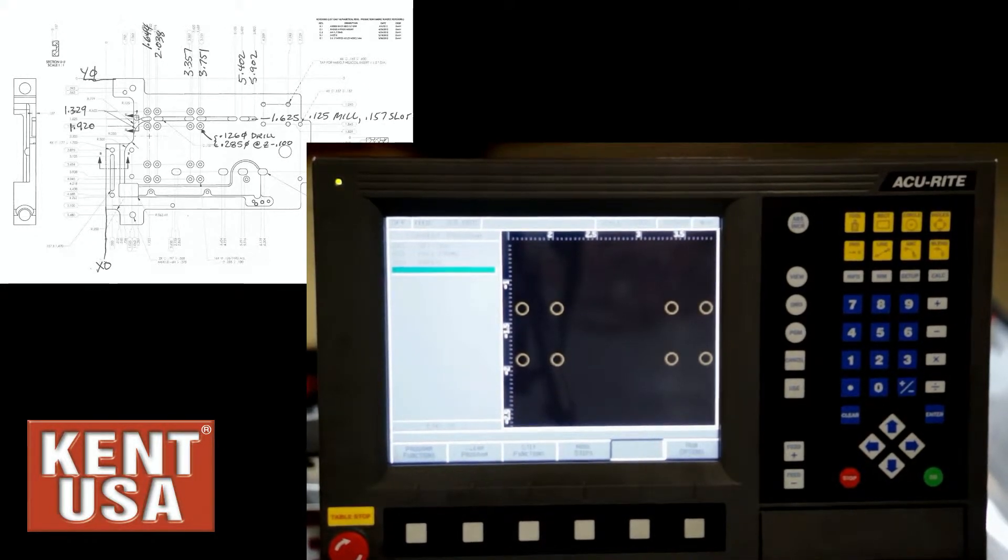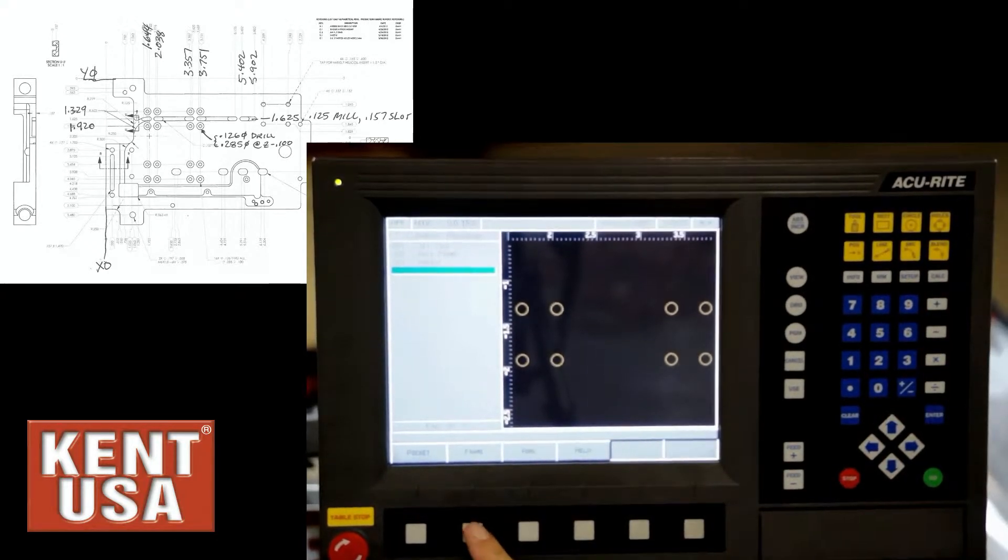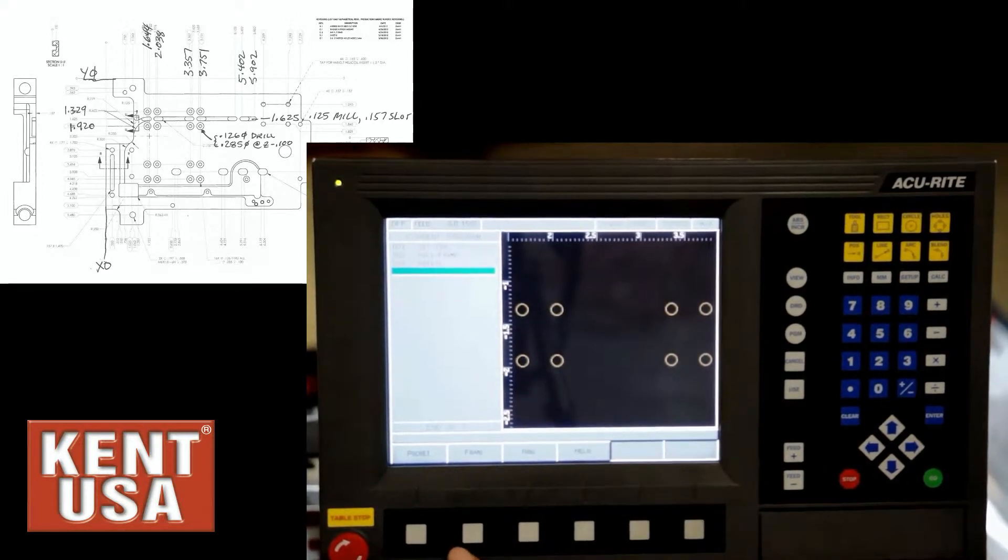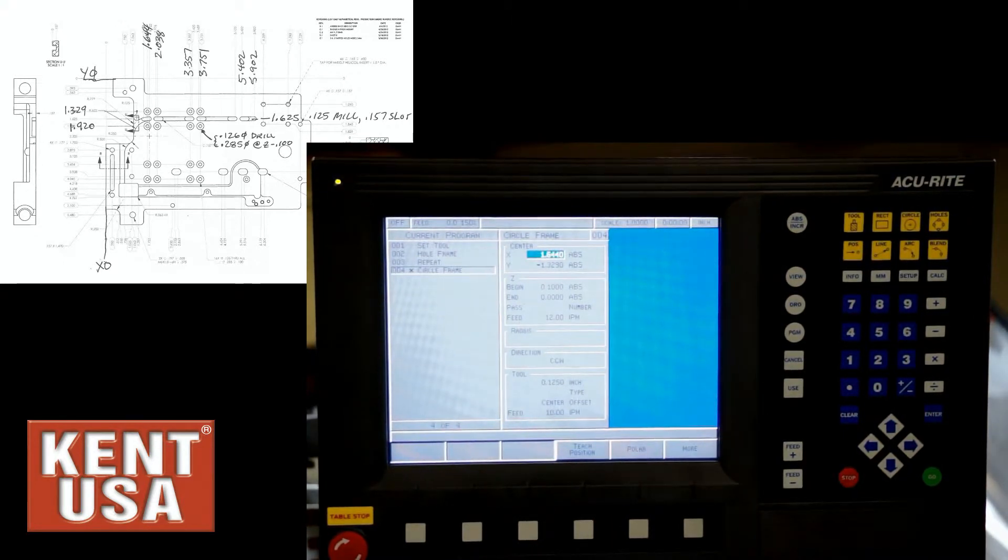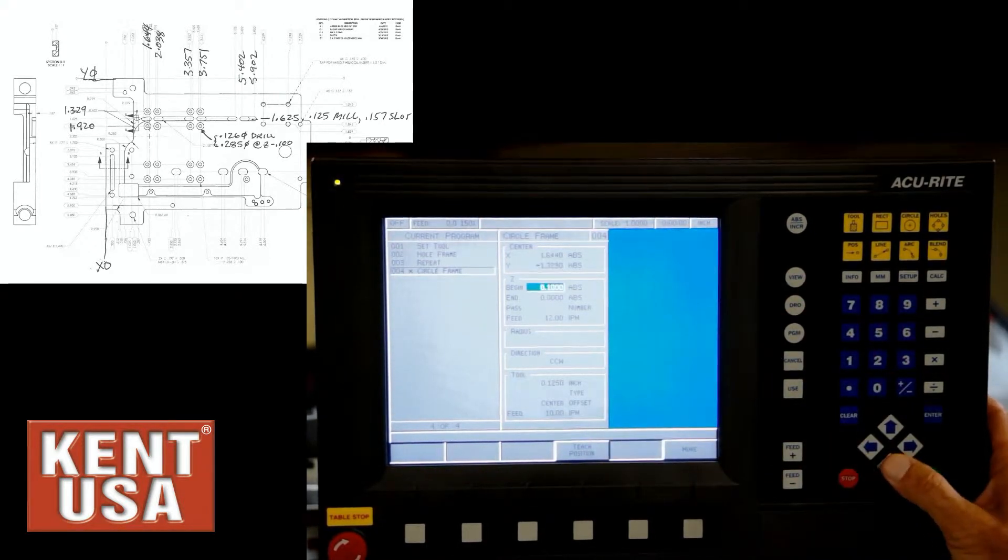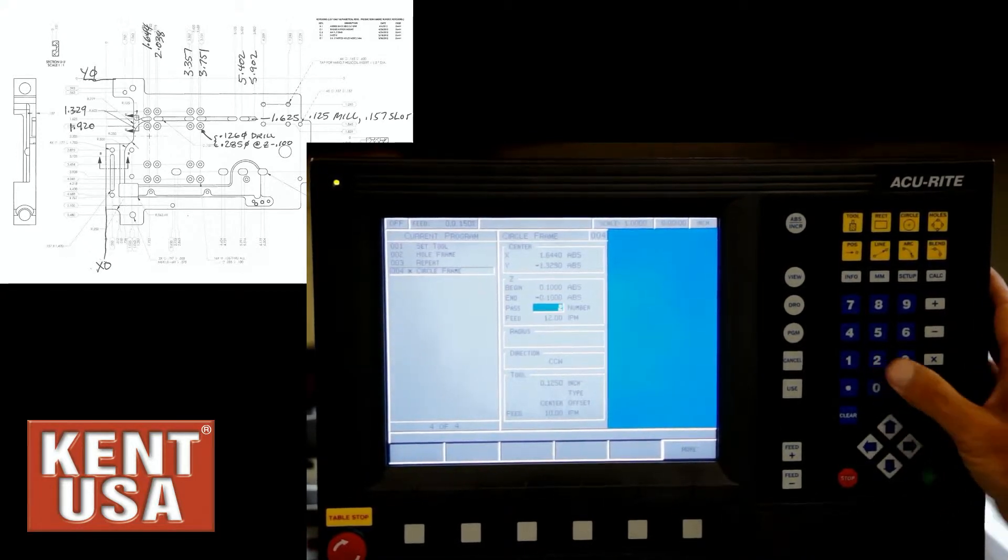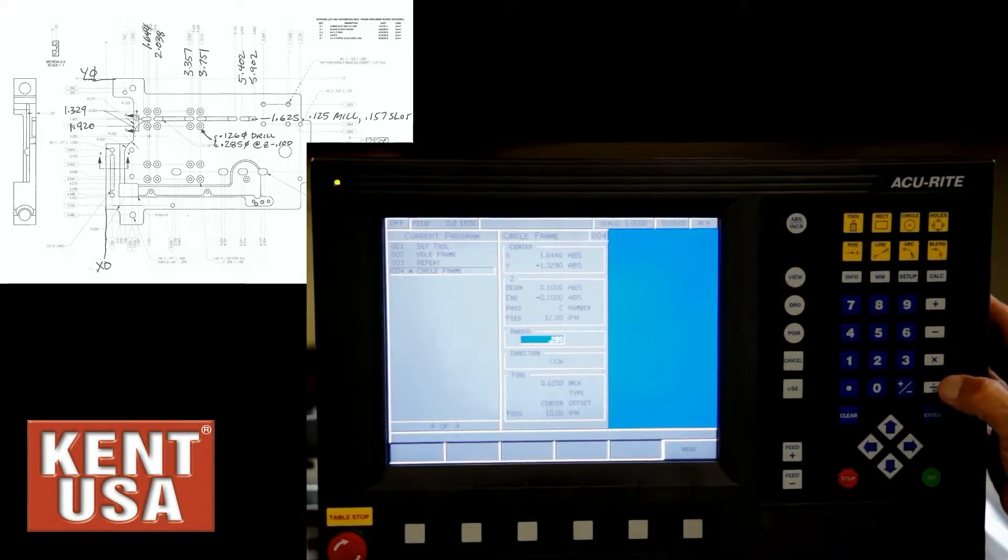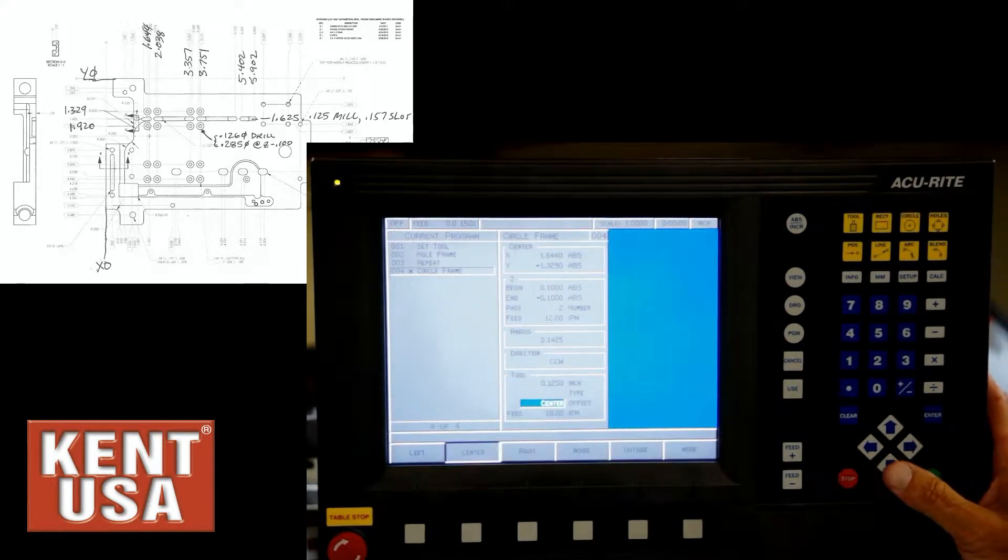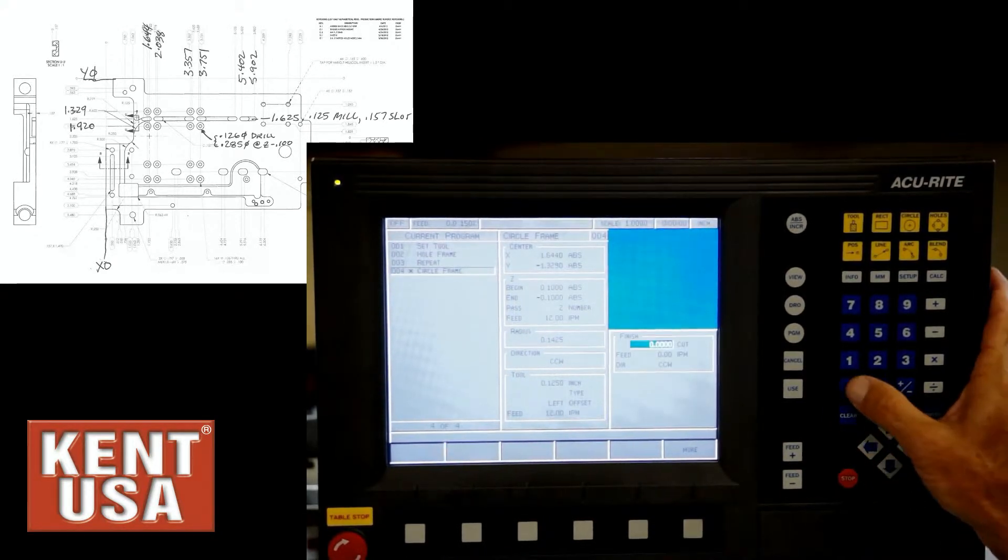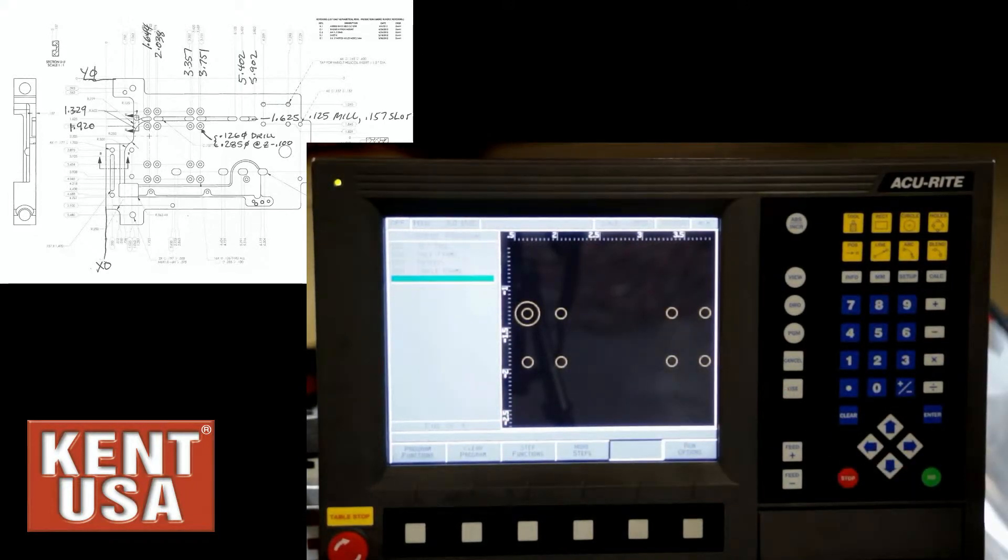Now if I want to come back and do counterboring on each hole individually, I would select at this point the circle and use the frame function for doing the counterboring. Since there's already a through hole, we don't need to finish the bottom, just the sides. So the circle frame, the first hole is at X 1.644 and Y minus 1.329, which is already on the screen. The Z information beginning at 0.1 and ending at negative 0.1. Two passes. The radius, the diameter is 0.285 so the radius would be divided by two. And if we want a finish pass, actually we want to do a left offset, 12 inches per minute for the finish stock, five thousandths and a finish feed rate. There we have the first counterbore.